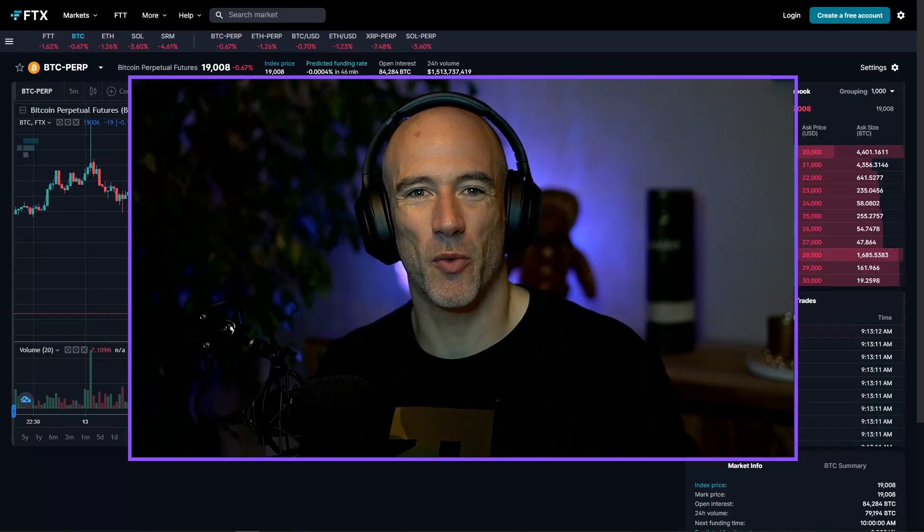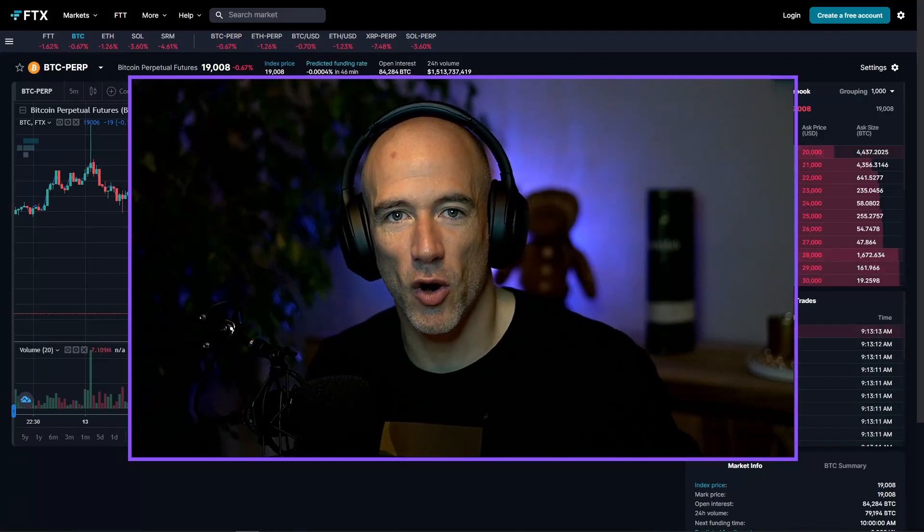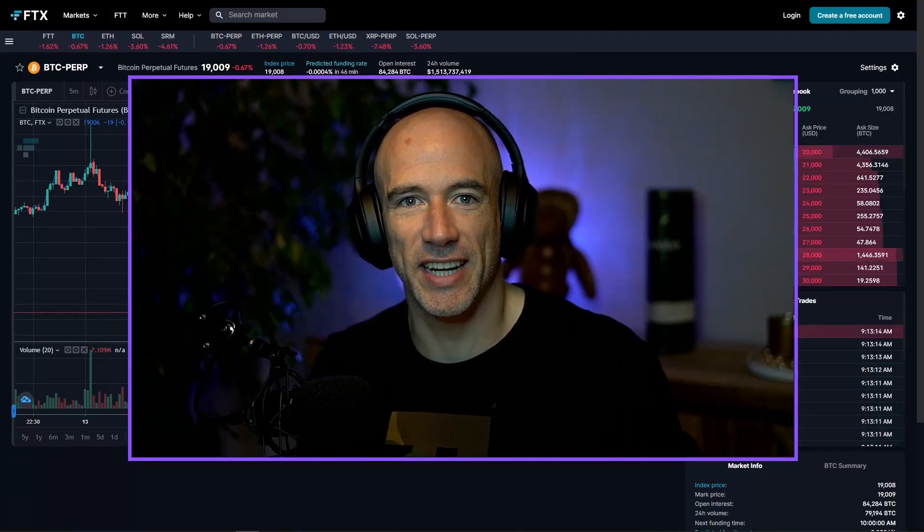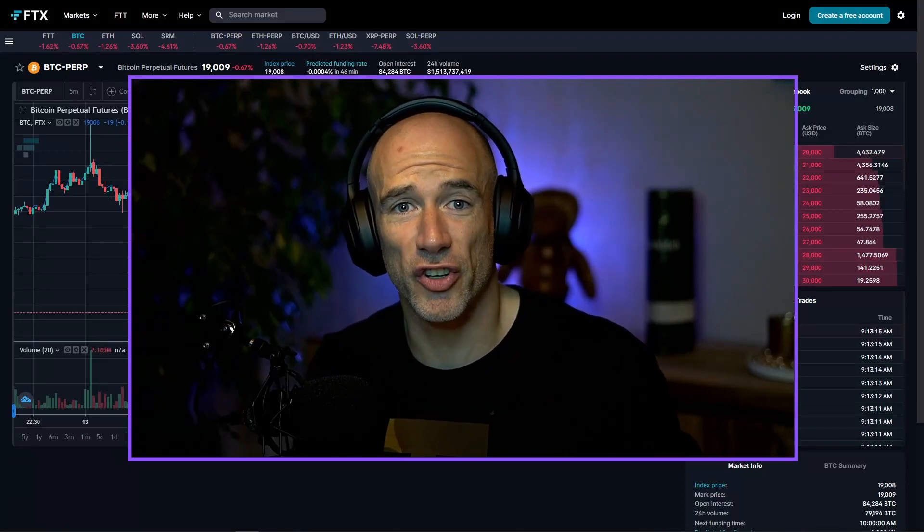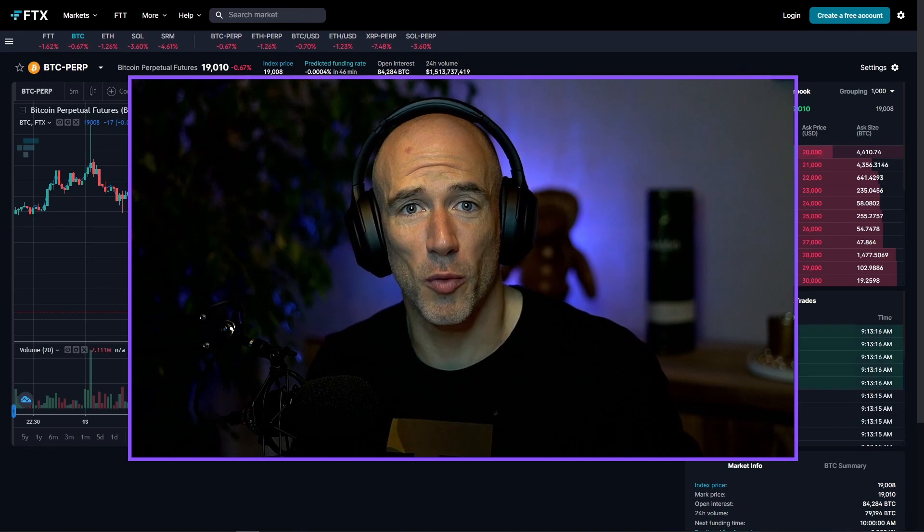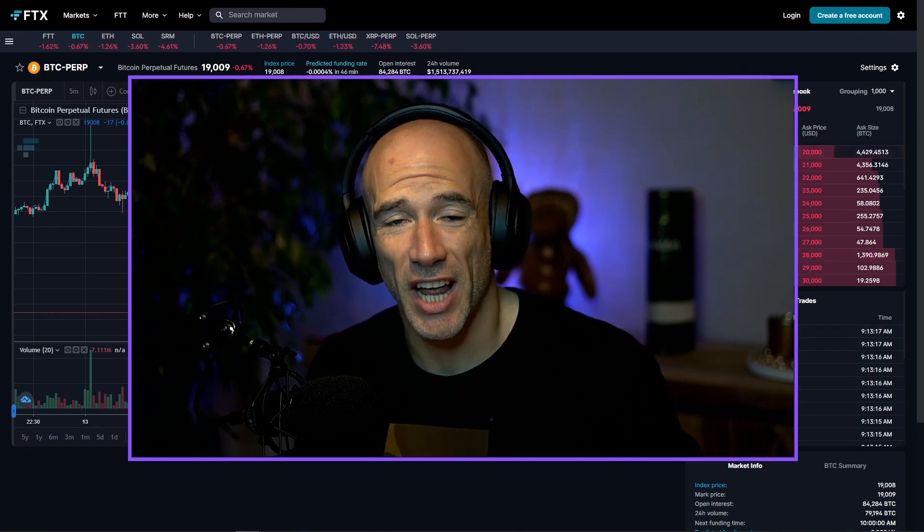What is up everyone, Anthony here with the first video of the long-awaited series about quant trading for complete beginners.